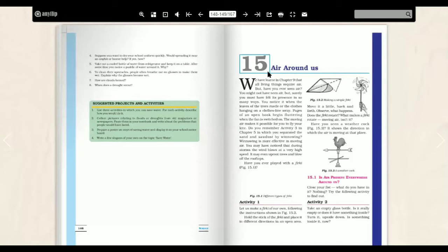We have learned in Chapter 9 that all living things require air. But have you ever seen air? We know that all living beings need air. Have we ever seen air? No. Surely we have not seen air, but you must have felt its presence. We cannot see air, but we can feel it.